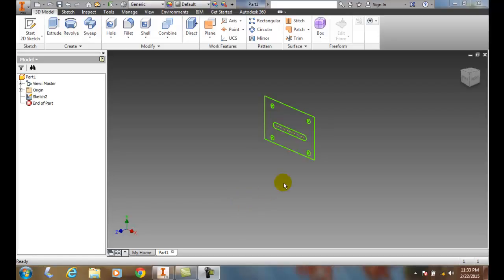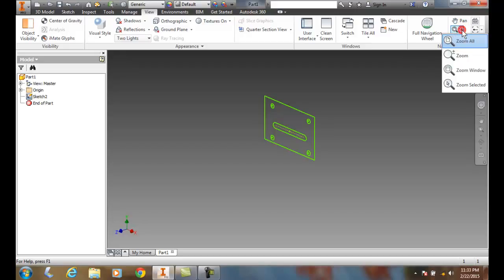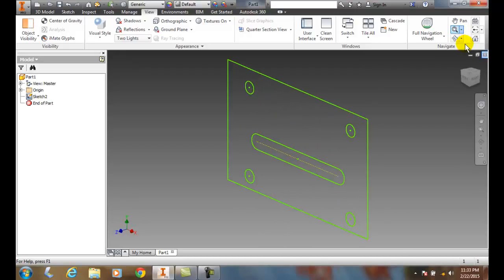Zoom all. If I want to zoom in on this so this fills the screen, I can go up to the View tab and come over to the Navigate panel. In the Navigate, I hit the down arrow and select Zoom all, and it will fill the screen with my sketch.